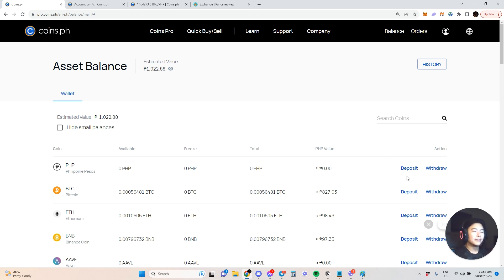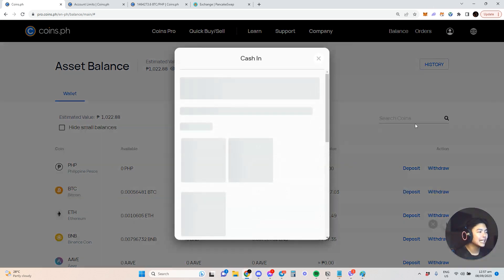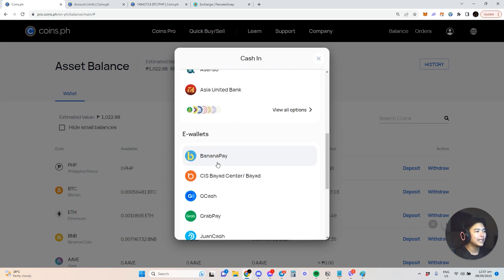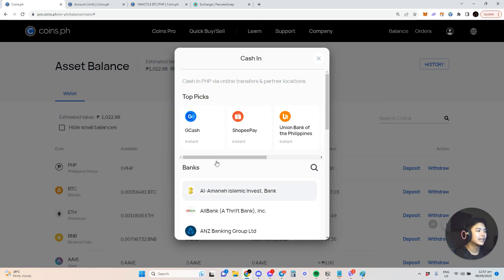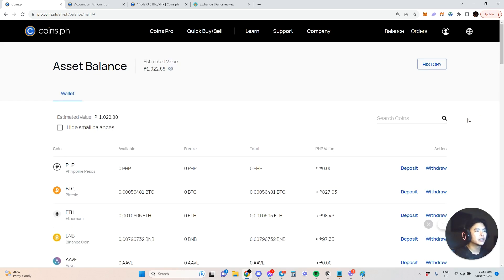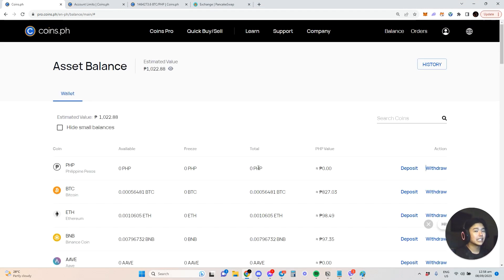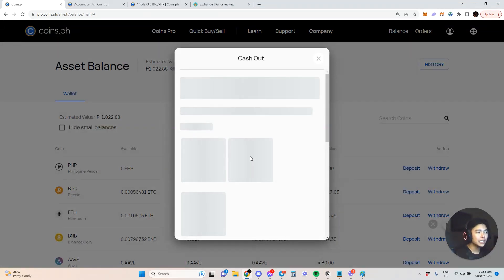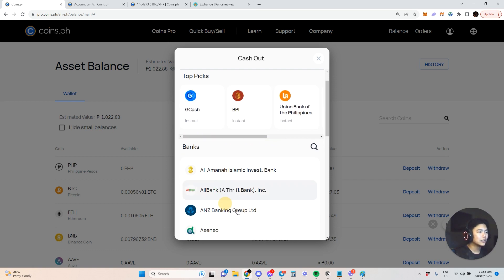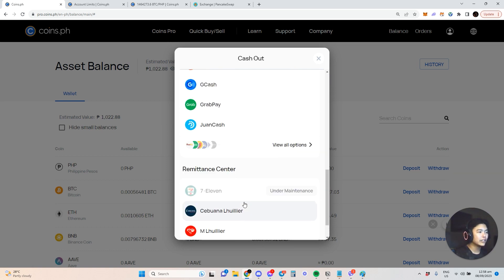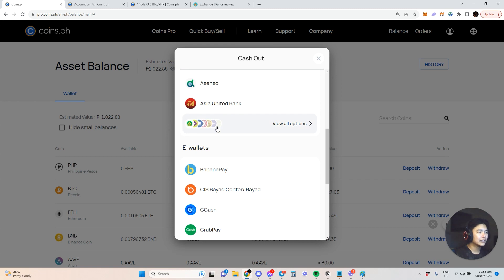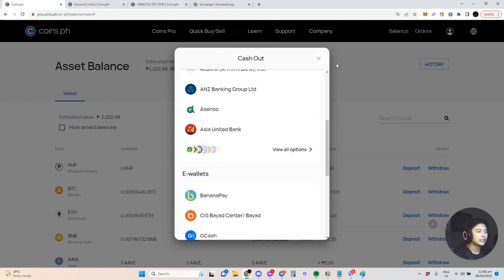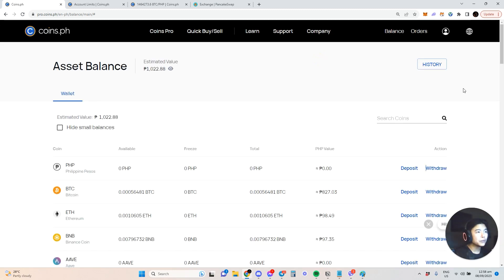Let me deposit first. When you select peso and deposit, you can choose different ways to deposit your peso, and that peso can be used to buy crypto. When you withdraw, it's the same. You can send to a Coins.ph user or cash out. When you select cash out, you can use GCash, BPI, Union Bank - there are top picks here. If you can't find your bank there, check the other options including e-wallets. Pretty cool.